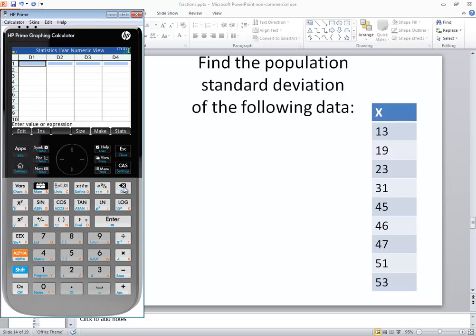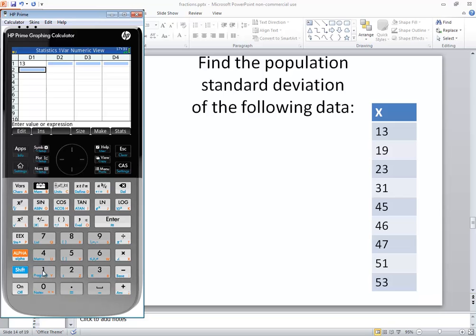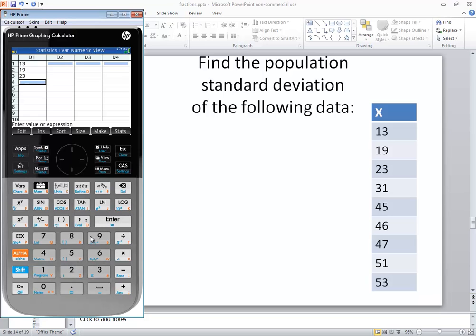Now I'm going to type in each one of these numbers, pressing enter after each one: 13 enter, 19 enter, 23 enter, 31 enter, 45 enter, 46 enter, 47 enter.